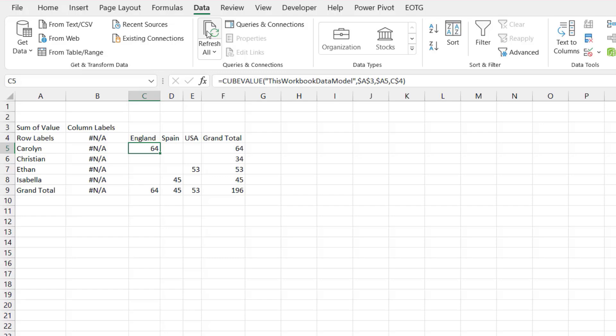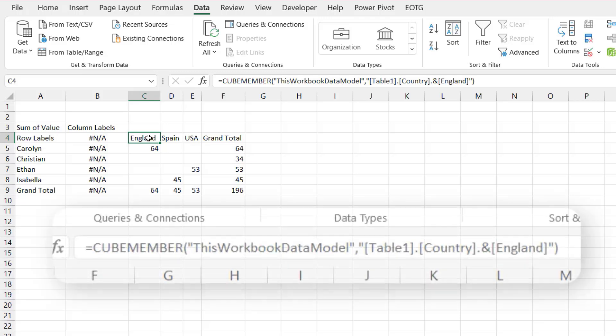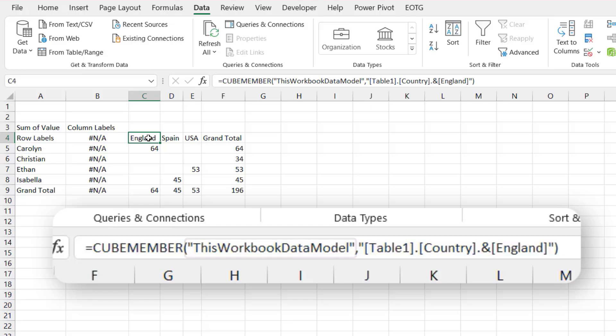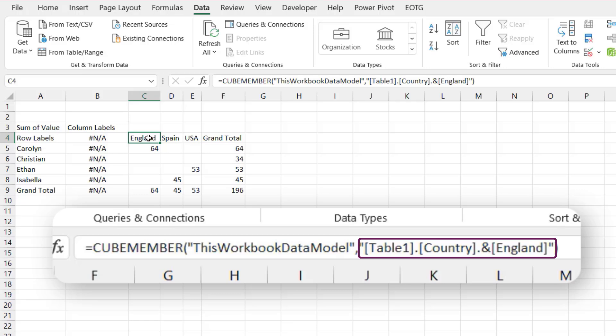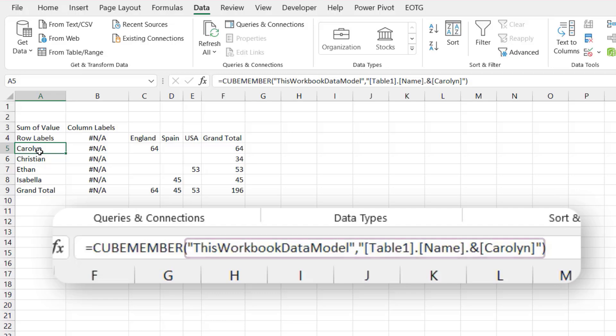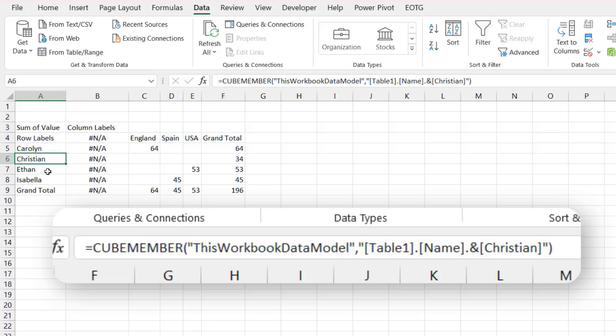This transformation process uses two different functions. The first is the CUBEMEMBER function and the second is the CUBEVALUE function. So let's have a quick look at each of these in turn. So the first function we'll look at is CUBEMEMBER, and let's look at that in cell C4. So it starts off with the word equals CUBEMEMBER, which is the name of the function. Then the first argument, ThisWorkbookDataModel, refers to the name of the data model being used. And when we use this type of methodology, the value will always be ThisWorkbookDataModel. The next argument is an MDX statement. So it's saying from table one, which is the name of our data, in the country column, extract the value of England. And we get a very similar syntax if we look in cell A5. So this time we have CUBEMEMBER from ThisWorkbookDataModel, from table one where the name is equal to Carolyn.